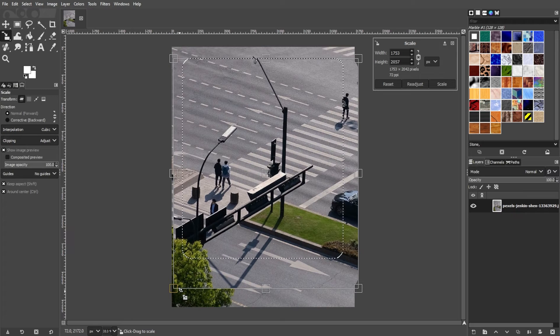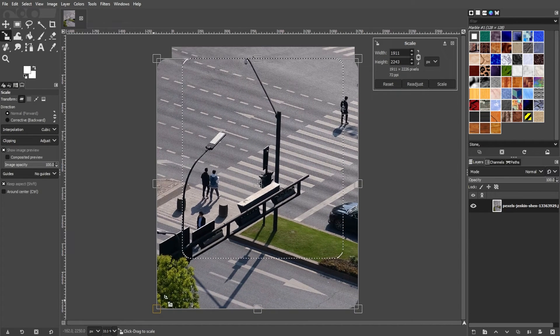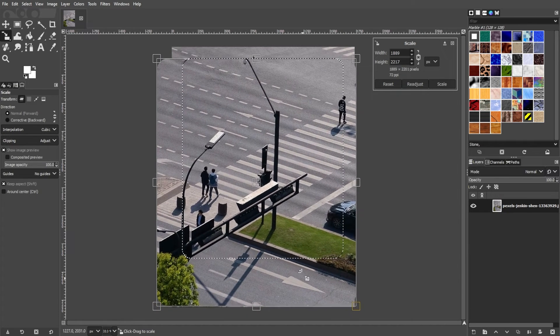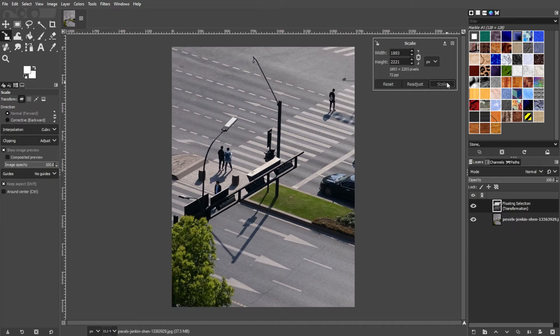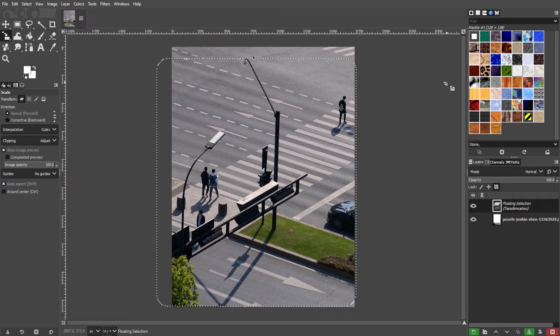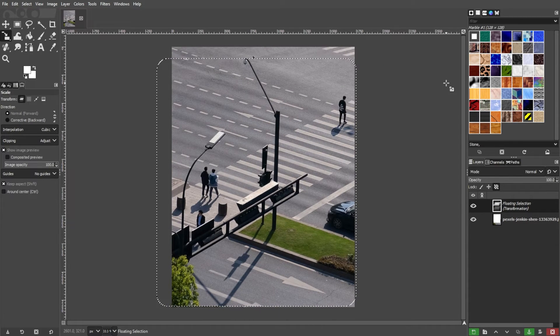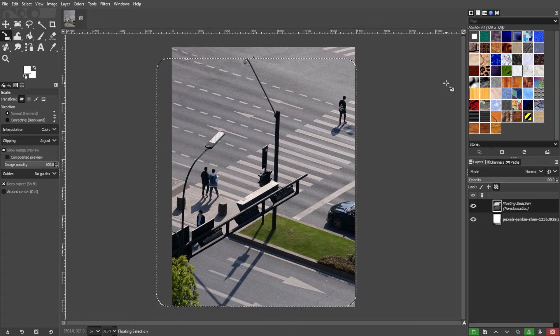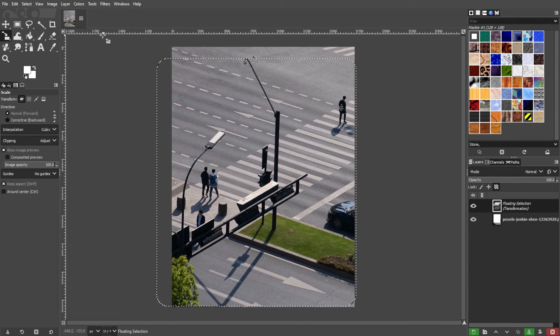And once you're satisfied with the new size, press the scale button in the scale dialog box. And after scaling, you may want to deselect the area. So simply press shift control A or go to select, then none.